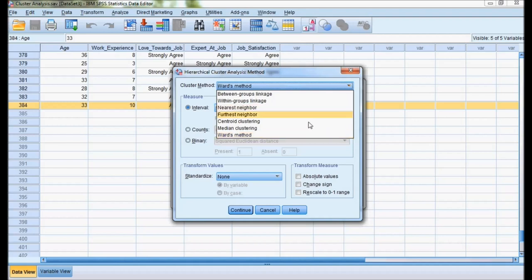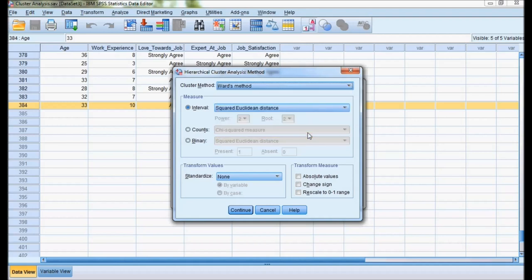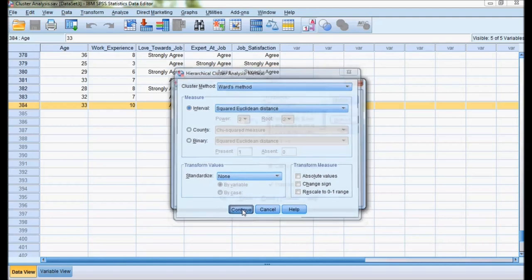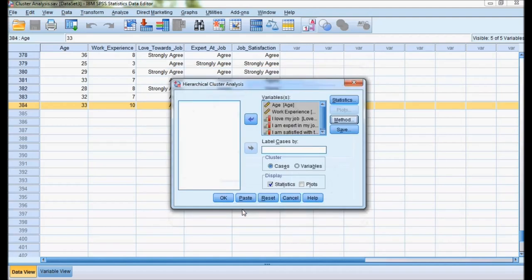Ward's method and interval is squared Euclidean distance. These are the two important things which you must remember to do the settings. I'm not going to save the cluster once it's formed because initially I'll check how many clusters will be forming. Later, I can go for k-mean cluster and save each respondent to one cluster.